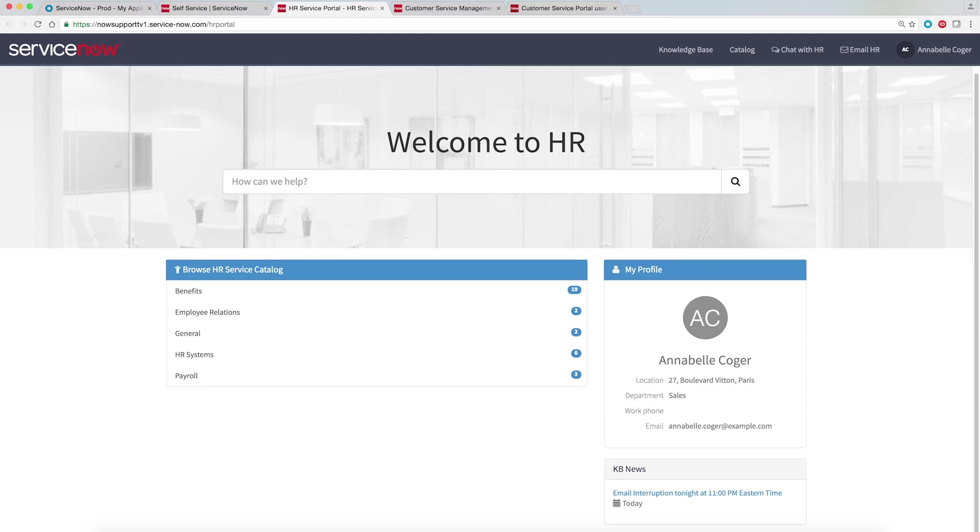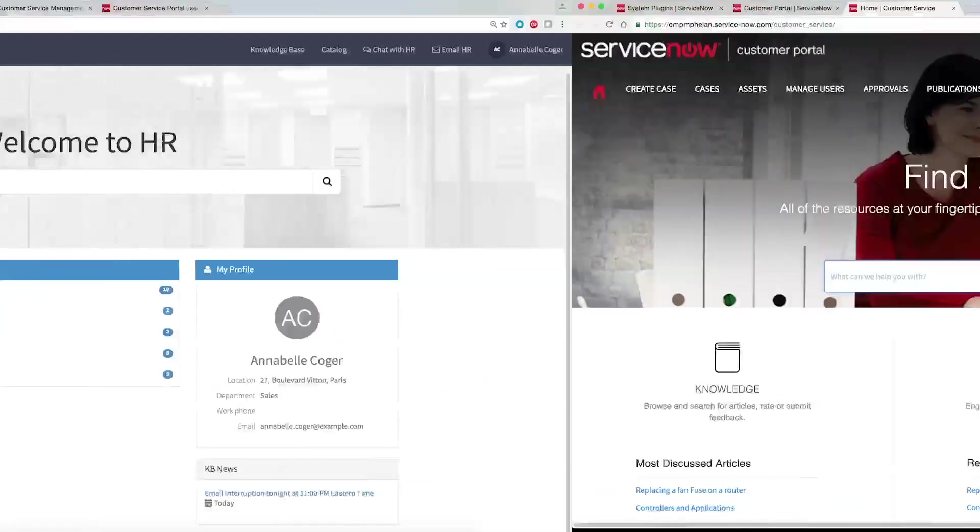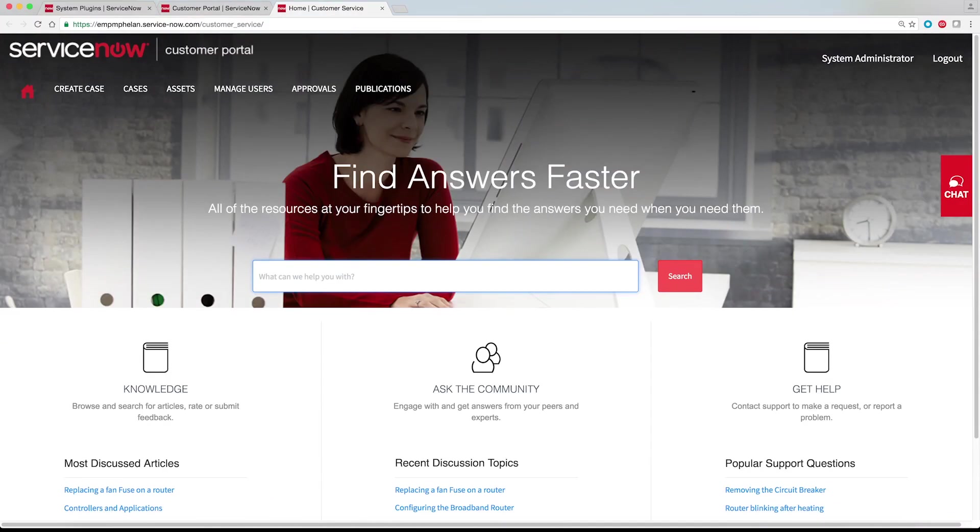Other service portals may be available to you as well. For example, here's a Human Resources Service Portal and a Customer Service Portal.